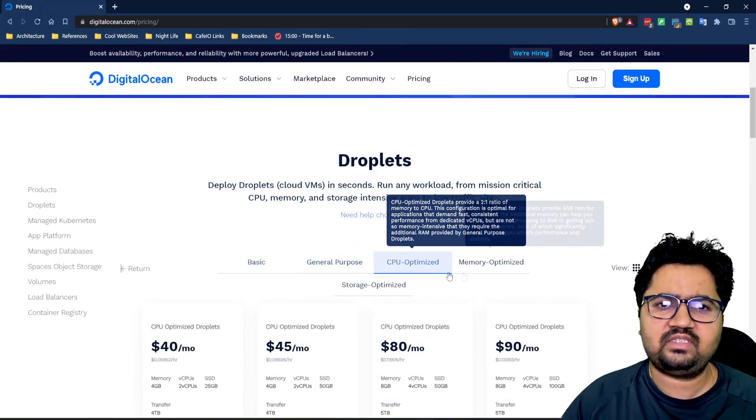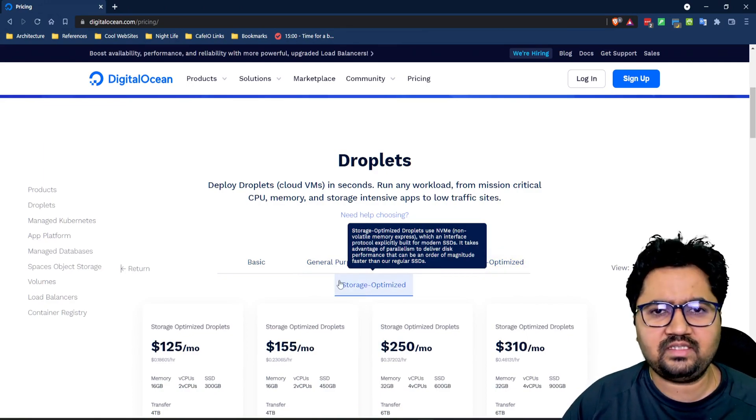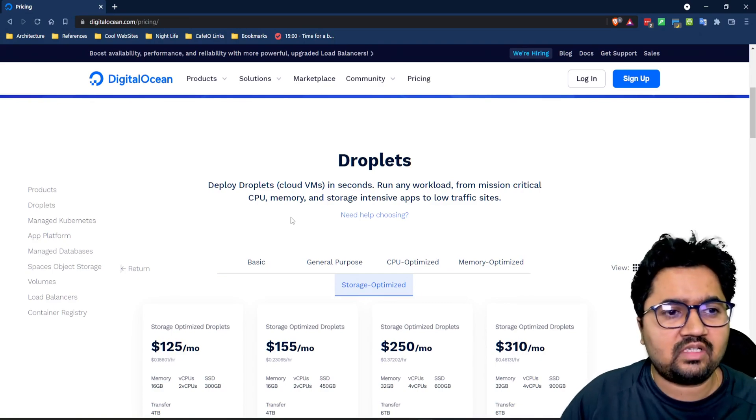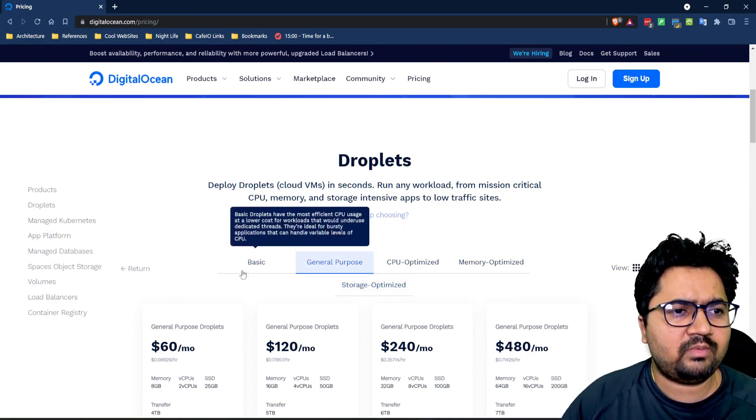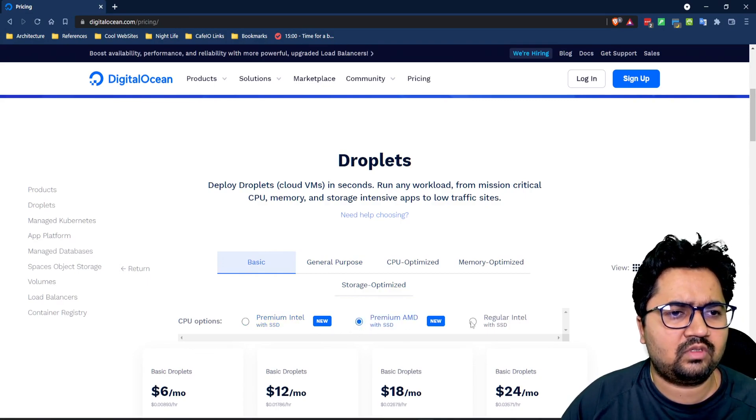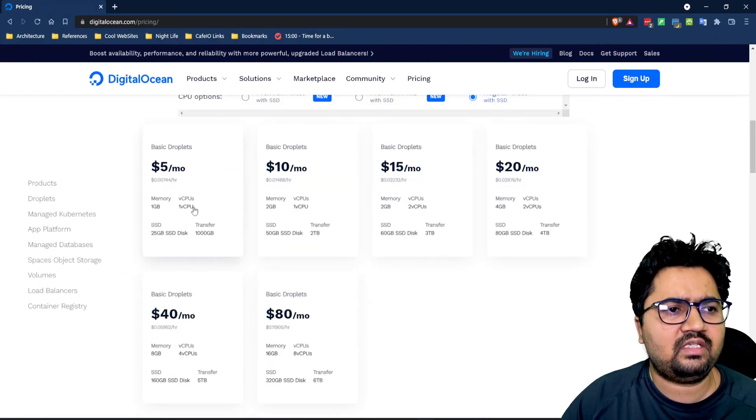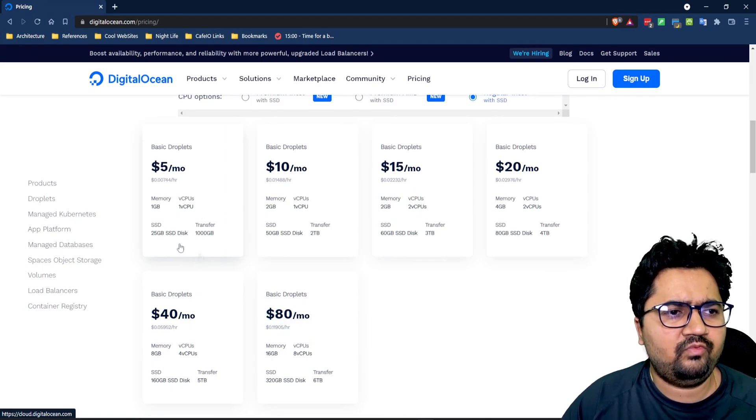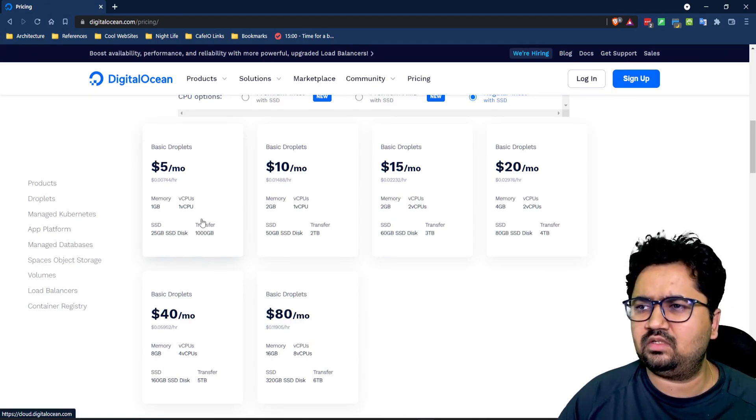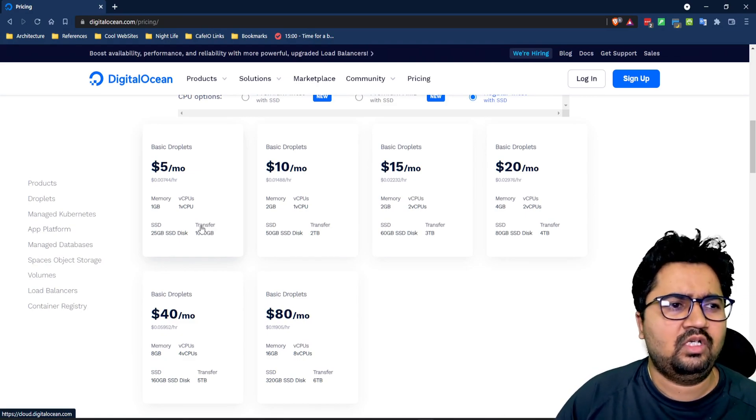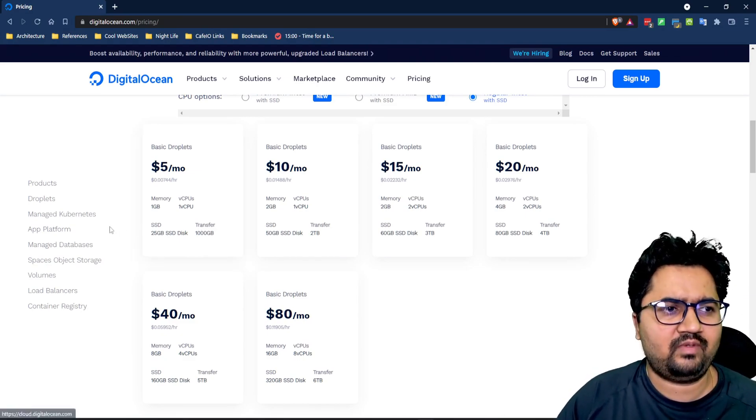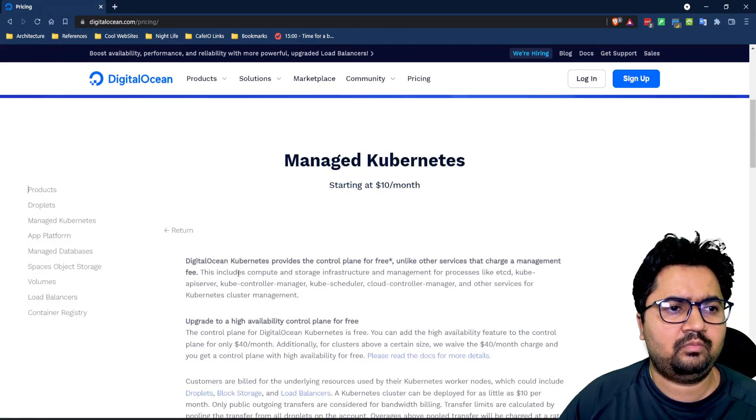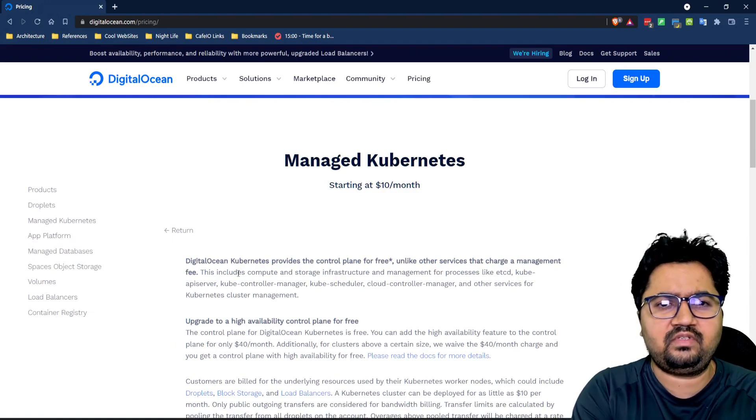You can probably select a basic tier which should be usually good for most of the kinds of workload. You can select a regular Intel with SSD and this is what I was trying to tell that it starts at five dollar a month where you get a very small machine but it is usually good enough for basic workloads like running a simple WordPress or hosting a static website. Then there's Kubernetes which is effectively running on top of droplet infrastructure.